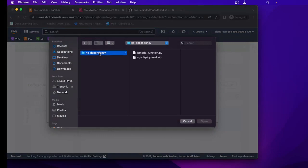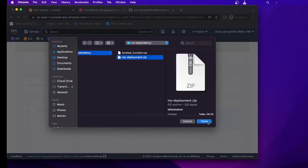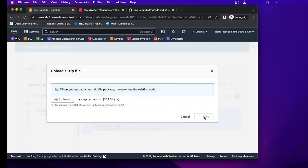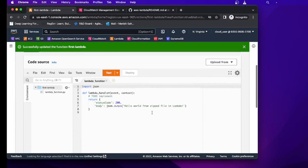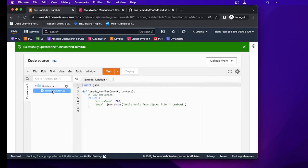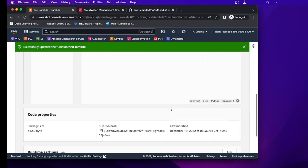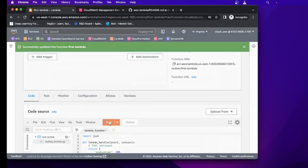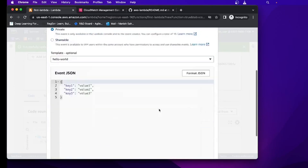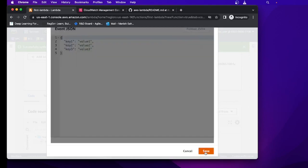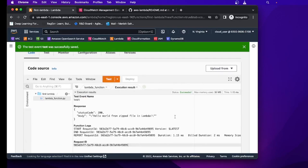We'll select the zip file from the 'no_dependency' directory — my_deployment.zip — and save it. This uploads your local code to AWS Lambda. You can see the change we added in the code. Now let's create a test event, save, and click Test. We can see the response, and this is how you create a zip file and deploy code on AWS Lambda when it has no dependencies.